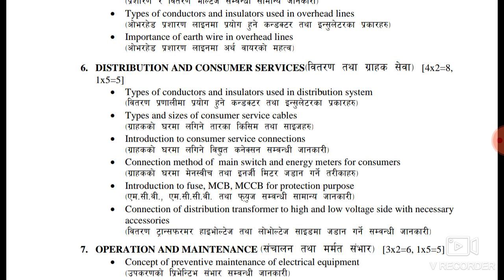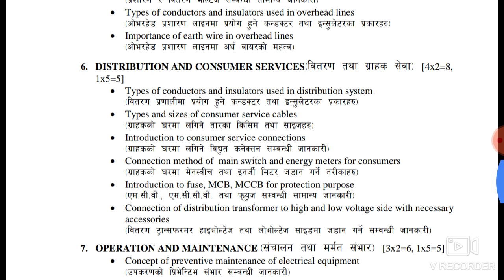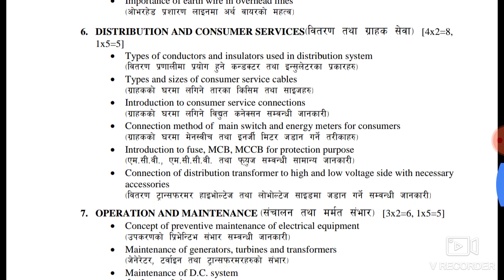The types of conductor and insulator are used in the distribution system. The insulator is used as the suspension insulator in the DSSR. The size of the consumer cables — the consumer cables are much the size of the cable.